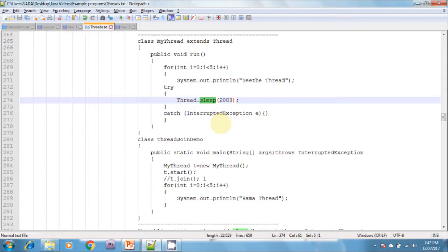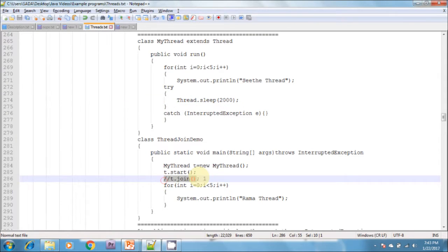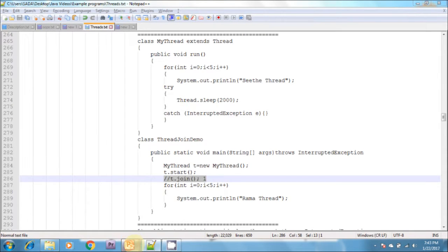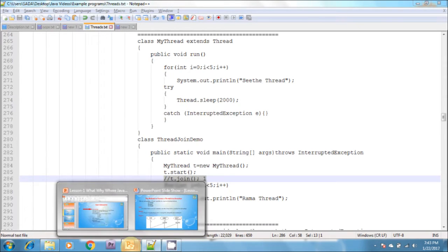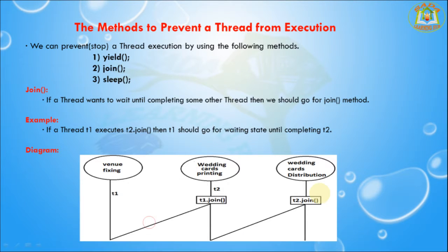If you are commenting out line one, then both threads will be executed simultaneously and we cannot expect the exact execution order. If you are not commenting line one, then the main method will wait until completing the child thread. In this case, the output shows the child thread 5 times followed by the main thread 5 times.